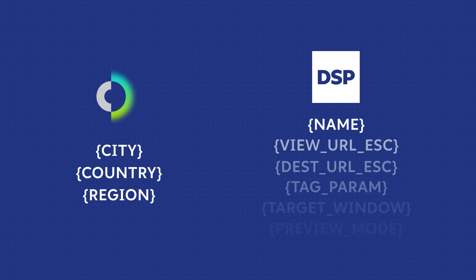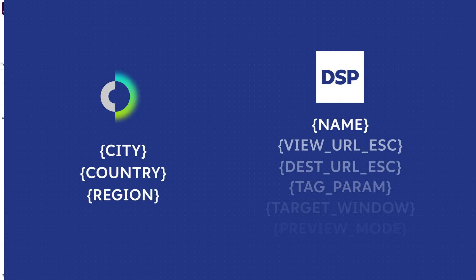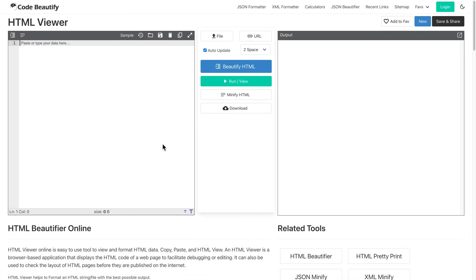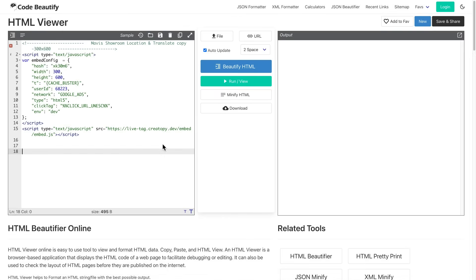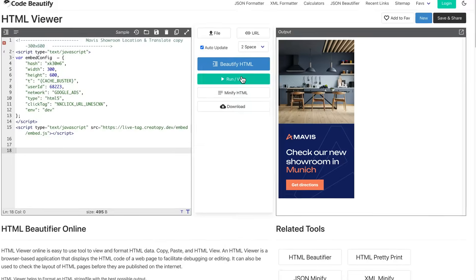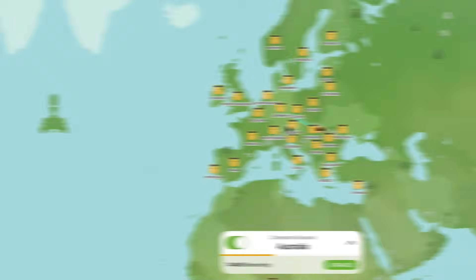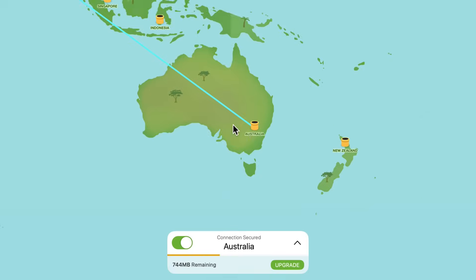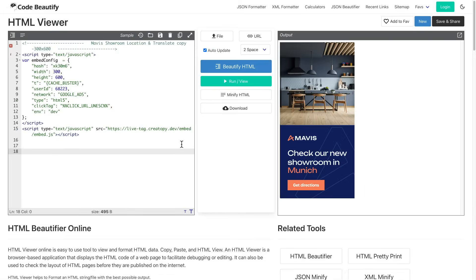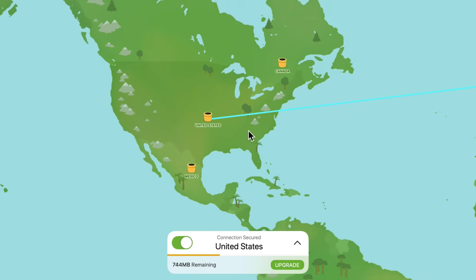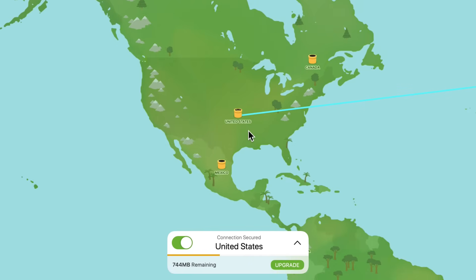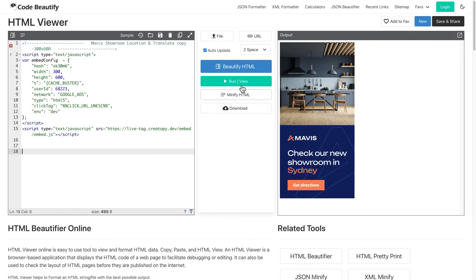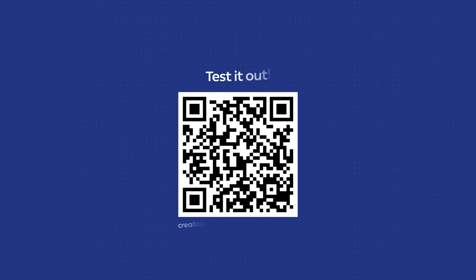Let's test out the code using an HTML viewer. We are using Codebeautify, but any will do. Now, we generate our ads with the city as a variable, so keep an eye on it to see how the city changes when using a VPN. Want to test it yourself? Scan this QR code and get a glimpse of how personalized ads work.